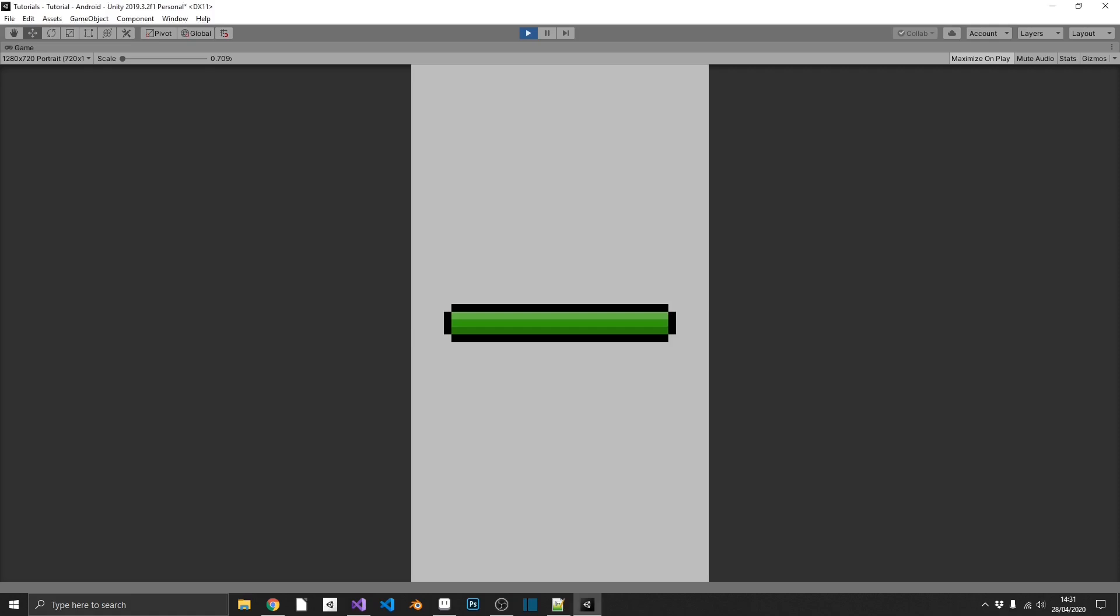So the end result is going to look something like this. It's going to look very familiar to a lot of you. So I have a way to deduct and add some of the value to this bar. Really simple stuff.